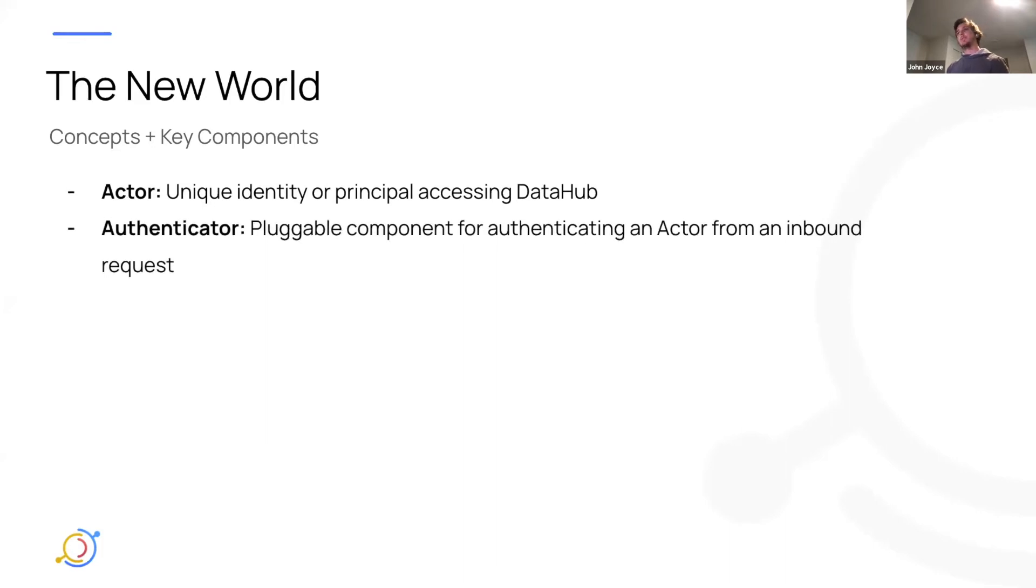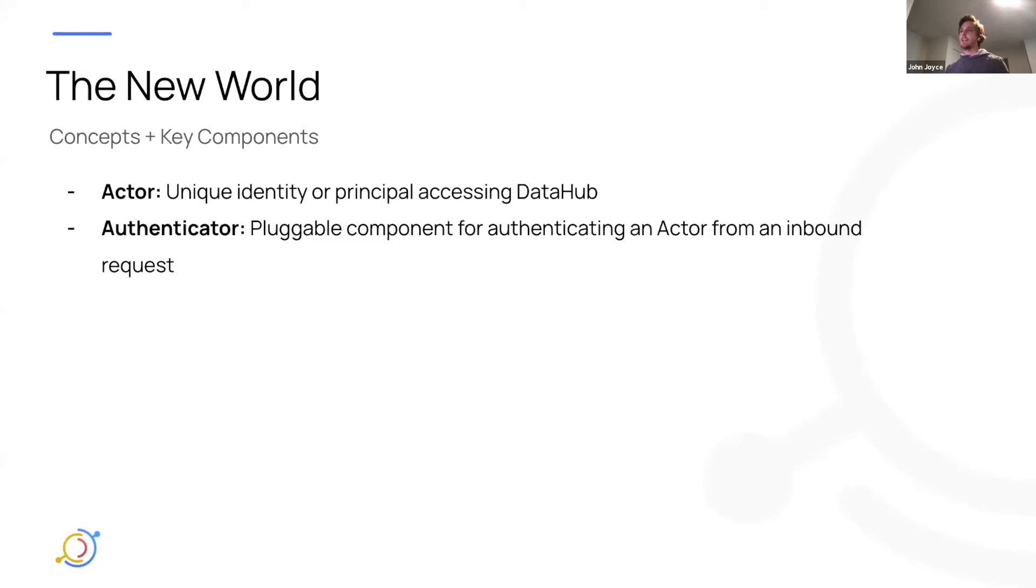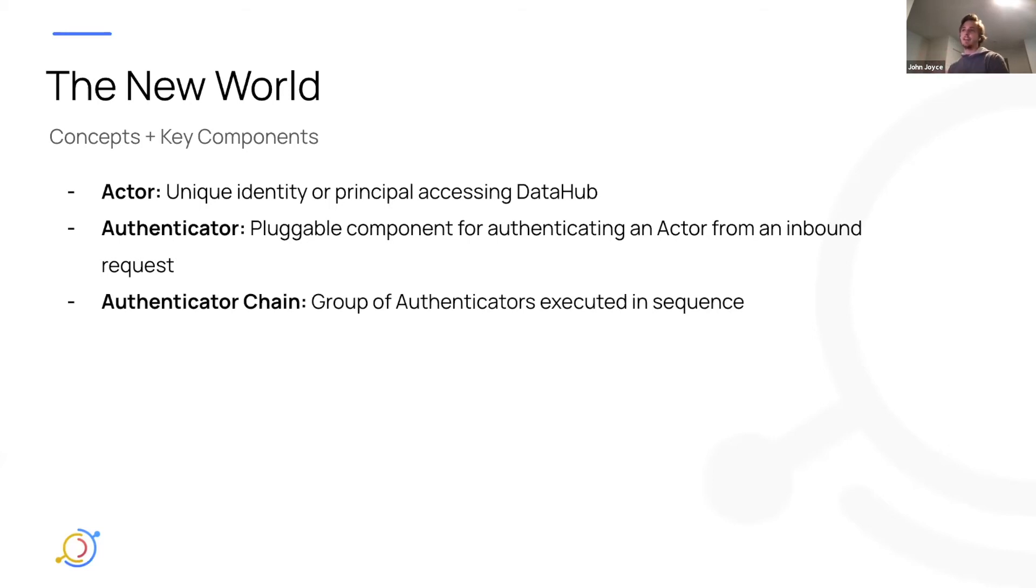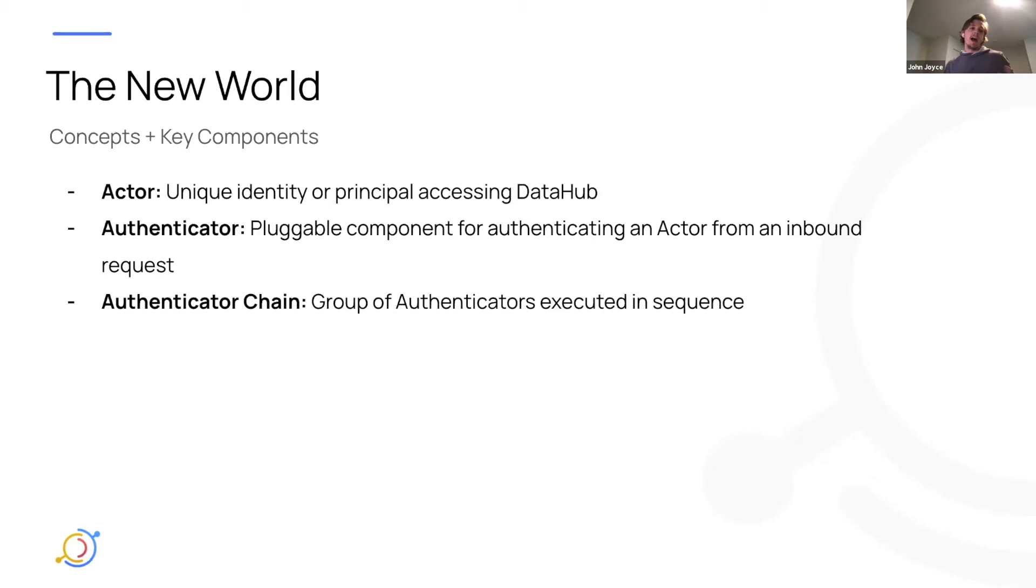There's the concept of an authenticator, which is really a pluggable component in the metadata service that is responsible for taking the incoming request context and resolving an actor from that. So being able to say, is this actor authenticated or not? There is an authenticator chain, which is basically a group of authenticators that are executed in sequence in an attempt to authenticate an incoming request. So what this means is you can actually have multiple flavors of authenticator that are stacked that can authenticate a request in multiple ways. So for example, one authenticator may pull out LDAP credentials and try to verify them against a third-party LDAP server. The next authenticator may verify an IDP-issued access token using a signature. And maybe there's a third authenticator in the stack that does something completely different.